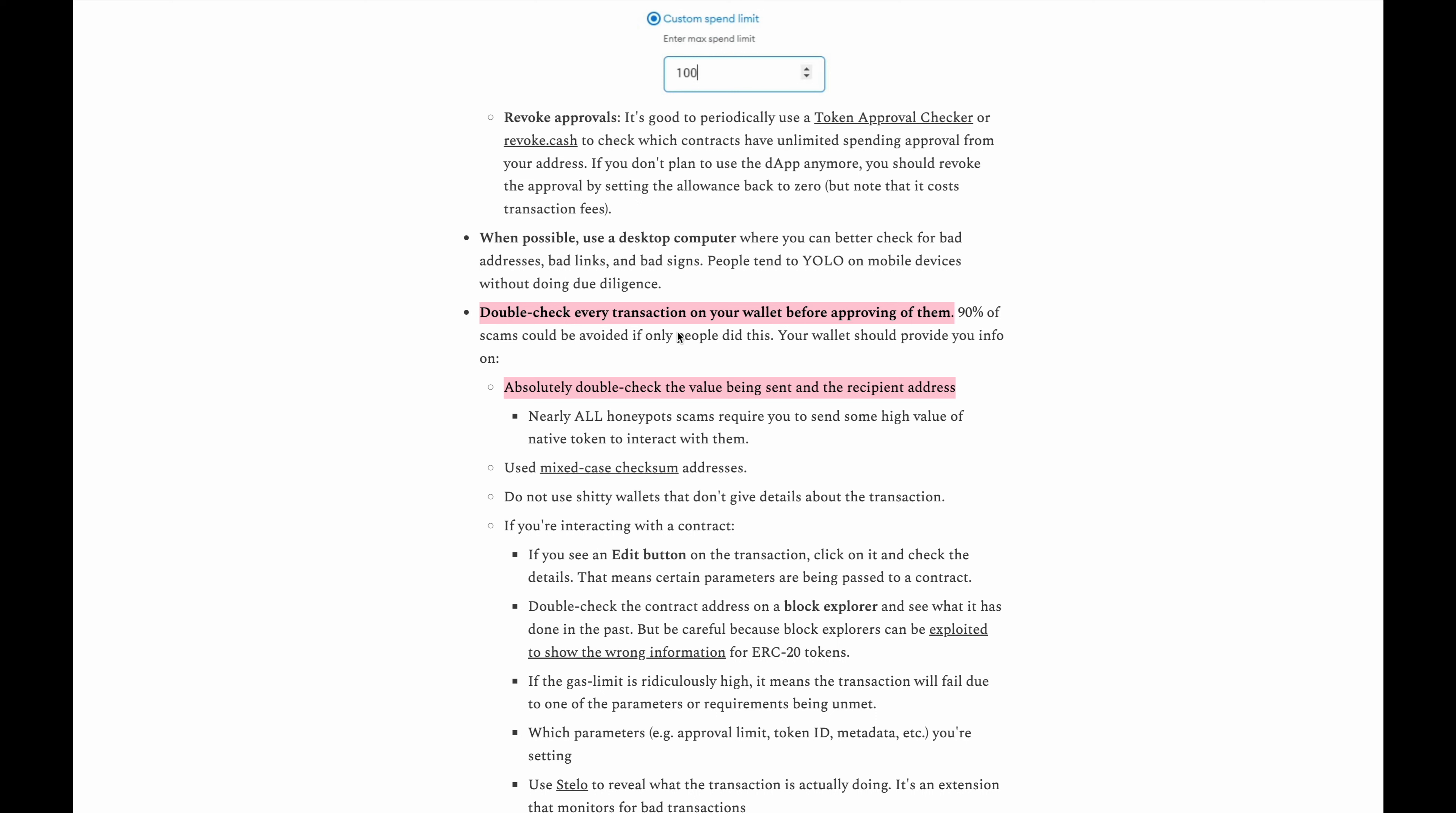You'll really want to double check every transaction on your wallet before approving them and this is just good practice that you should always double or even triple check your transactions because all the transactions are irreversible. So once you press that send button or authorize button your coins are pretty much gone. So this is kind of like the above, you'll want to double check that you are sending to the correct recipient address.